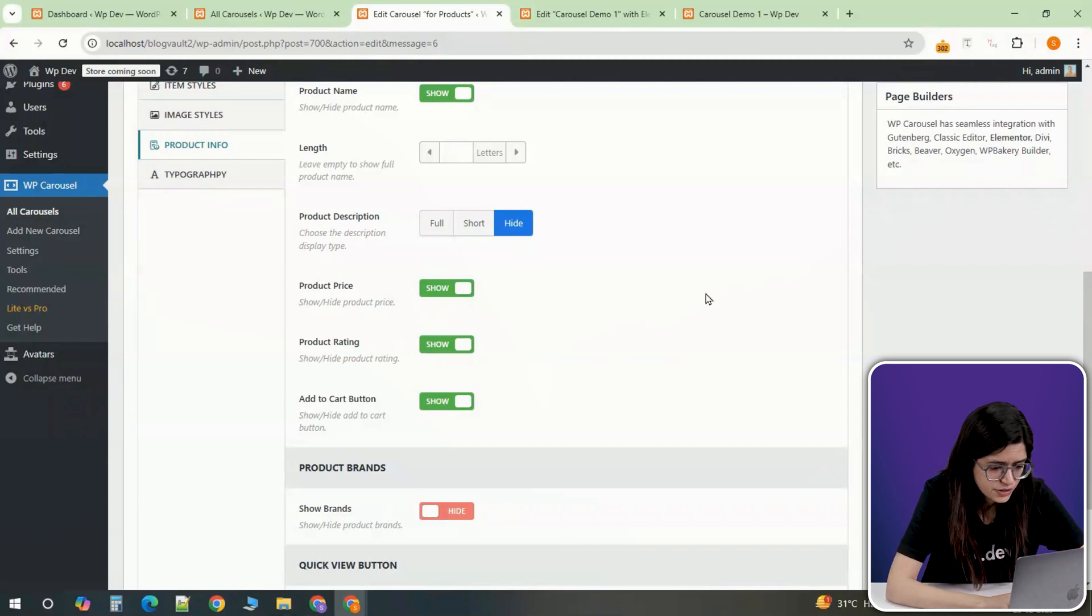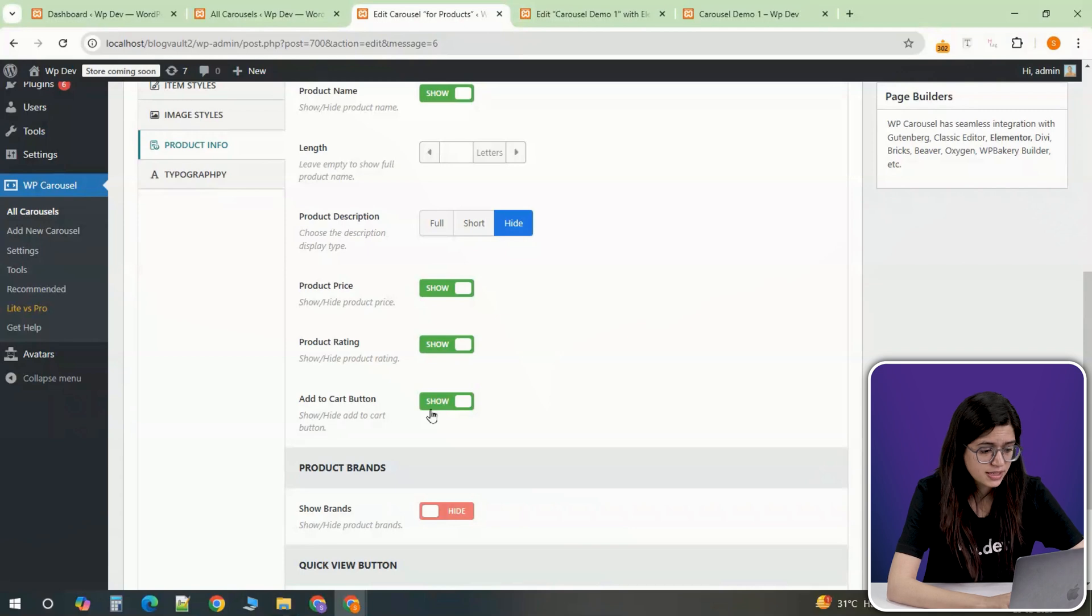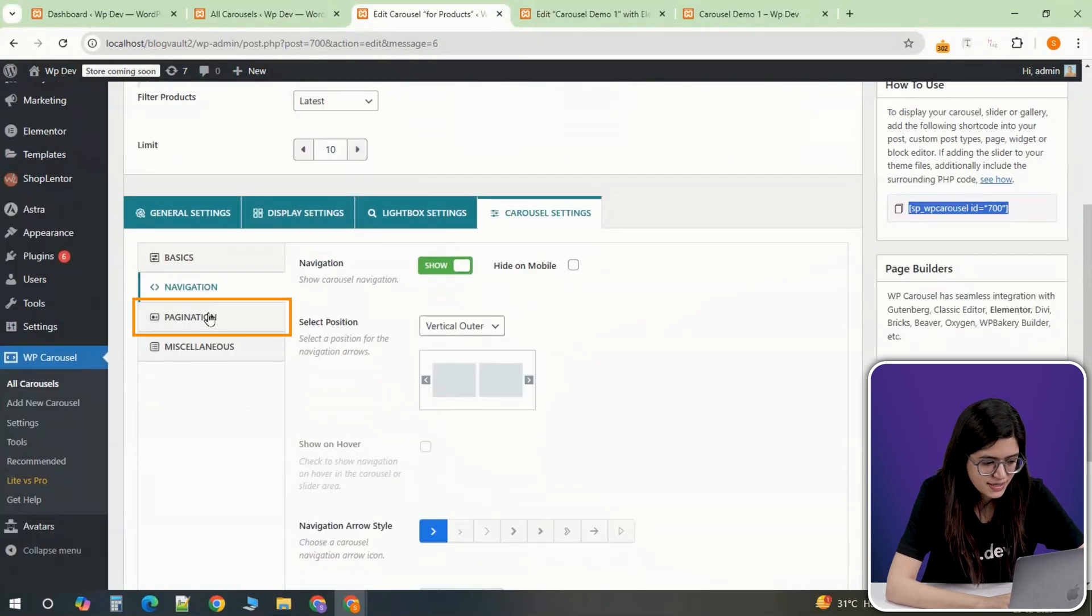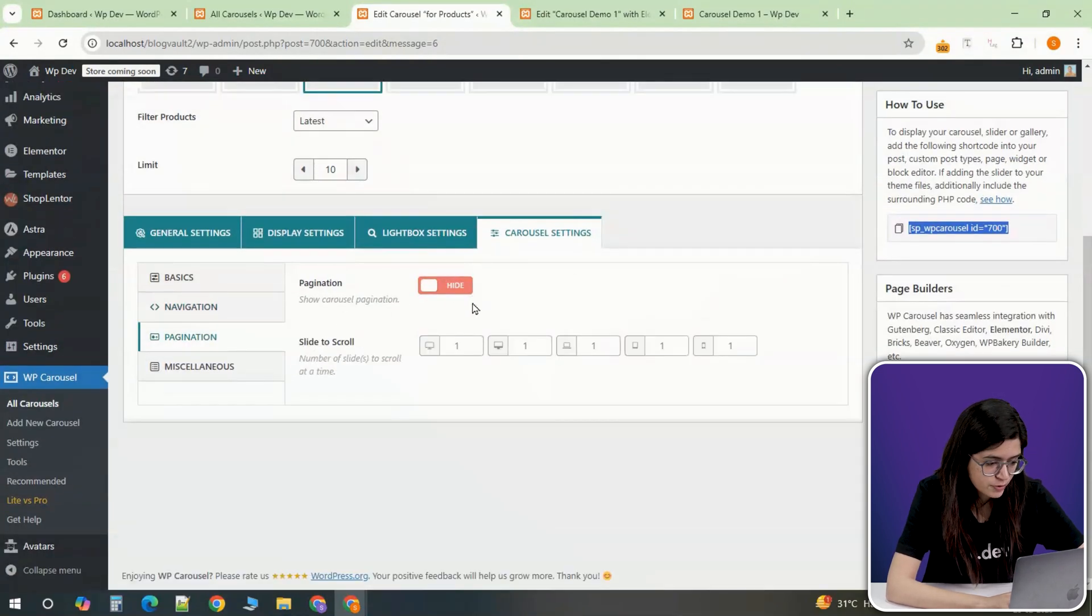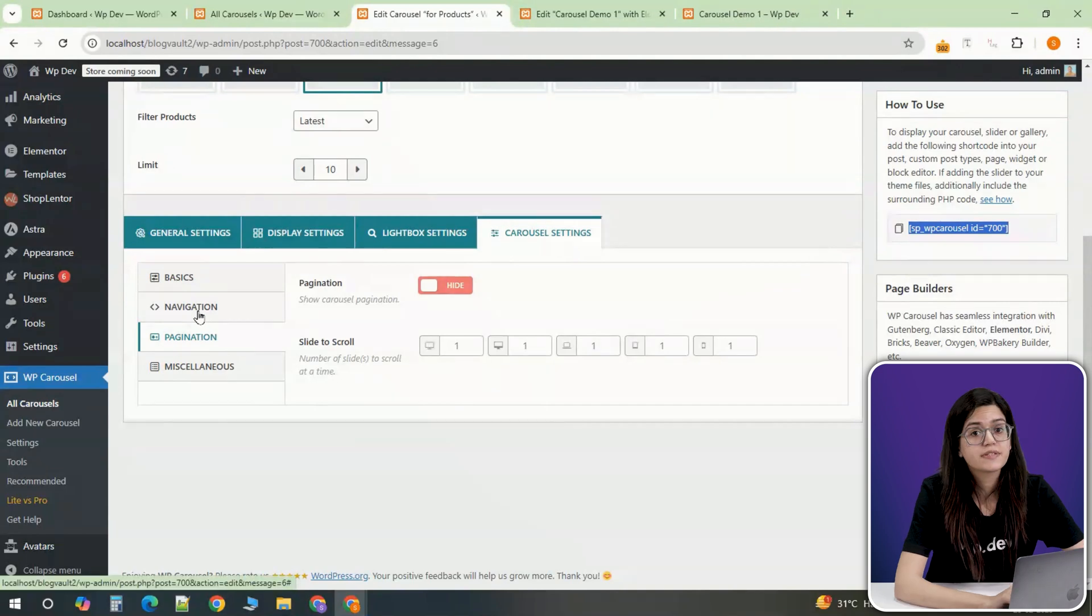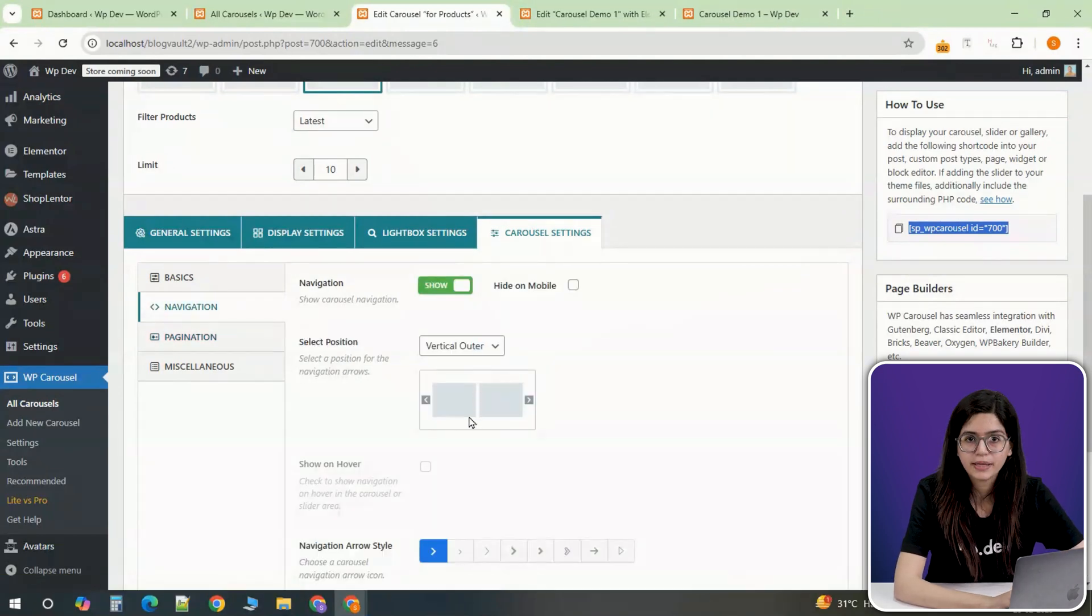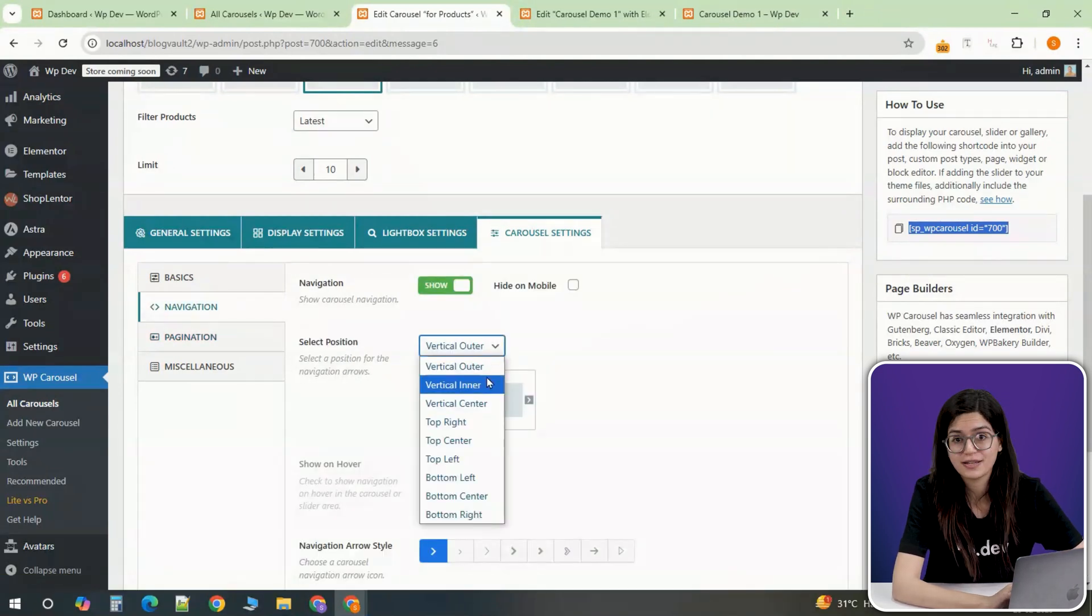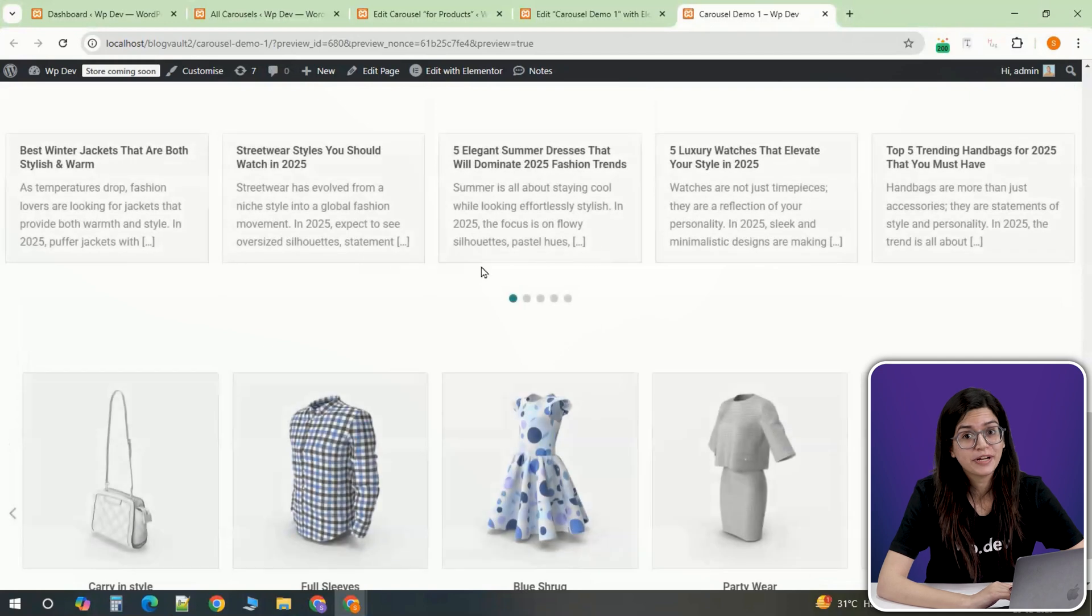While most advanced styling features are now available in the pro version, you can still make basic modifications such as hiding pagination or repositioning navigation arrows. If some of these options are locked, upgrading the pro version will unlock additional customization tools.